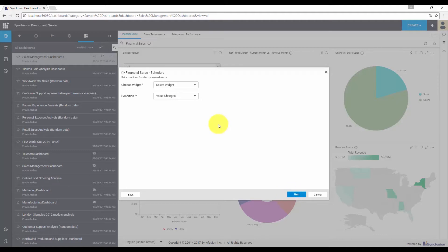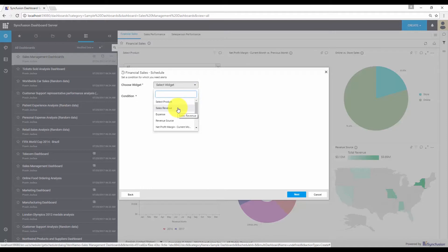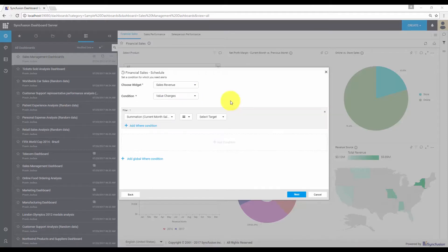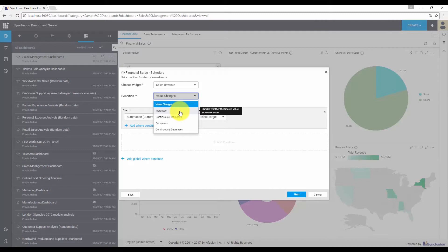Here, you need to choose the widget based on which the filtering has to be done. For my requirement, I need to do the filtering based on sales revenue, so let me choose this widget. The filter settings options are enabled at the bottom of the window. You can add alerts based on different conditions. The options available include the value changes option, which checks whether the filtered value changes, and the increases option, which checks whether the filtered value increases once.